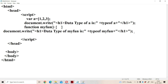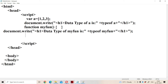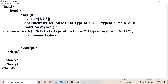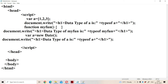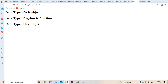Now let us see how to use the date type. We write var b = new Date(). Here, in order to create a date we use a Date object with the new keyword. Now let us display the data type of b using typeof b. The output is: data type of b is object. Here this object means it is of type date.